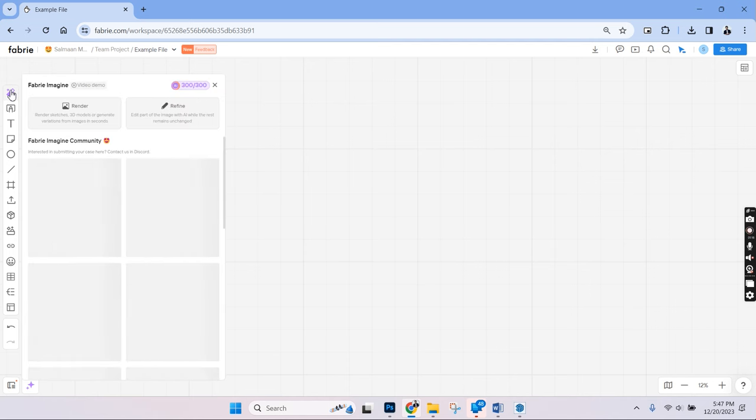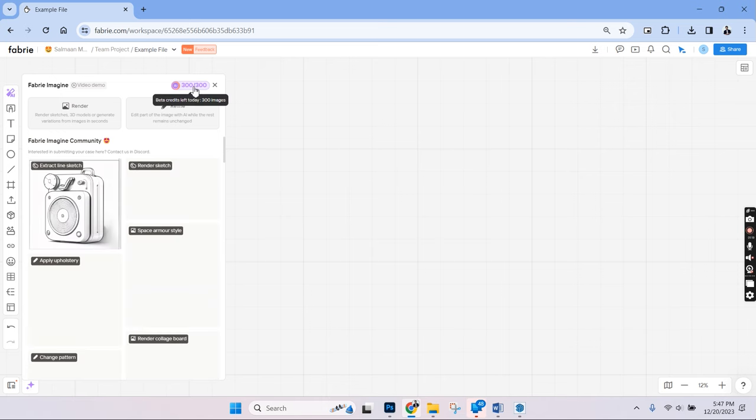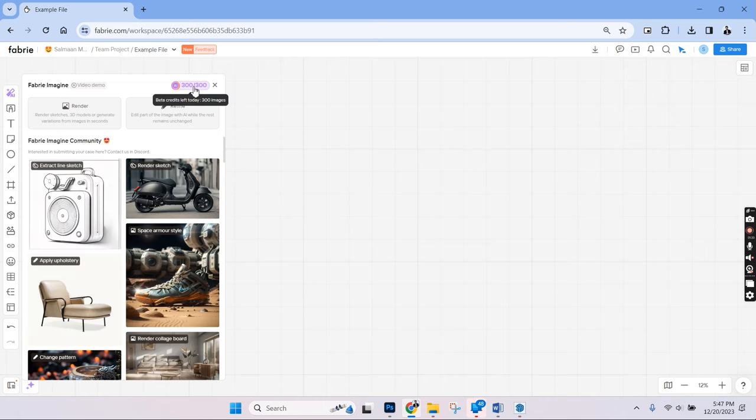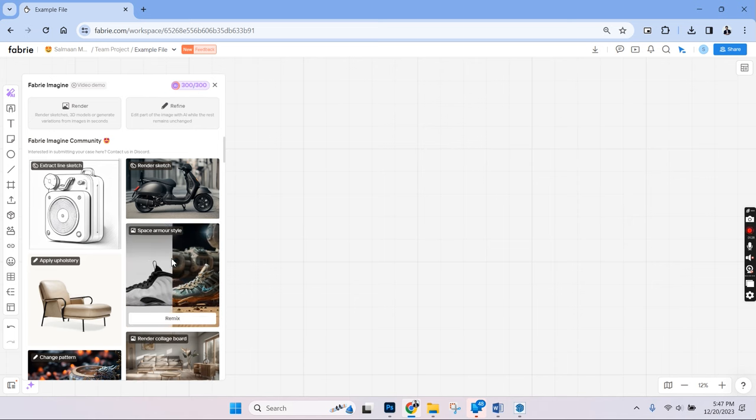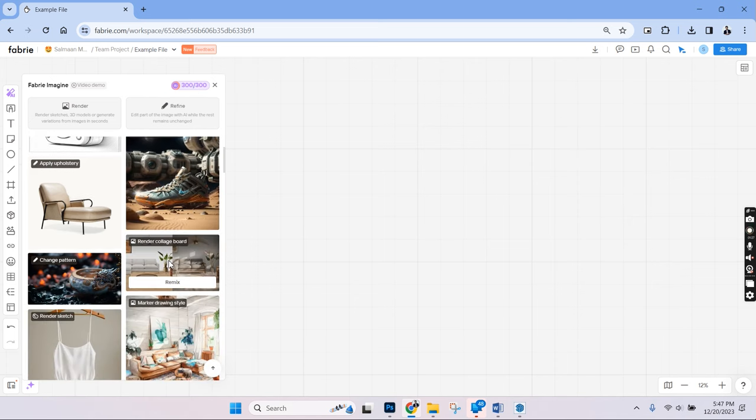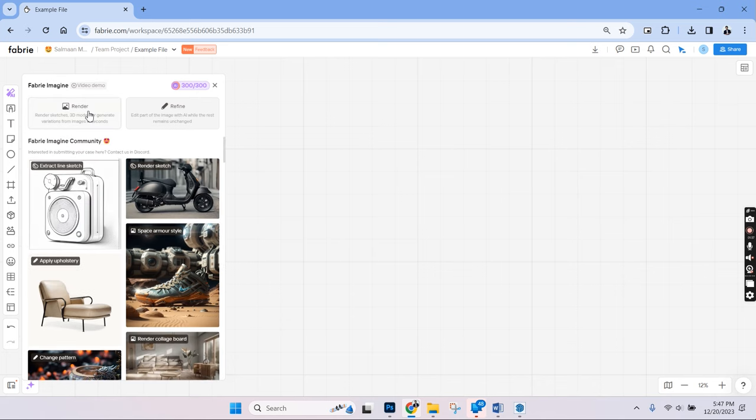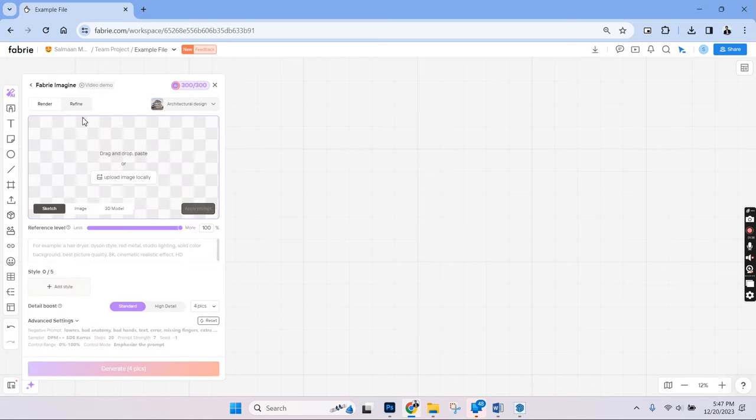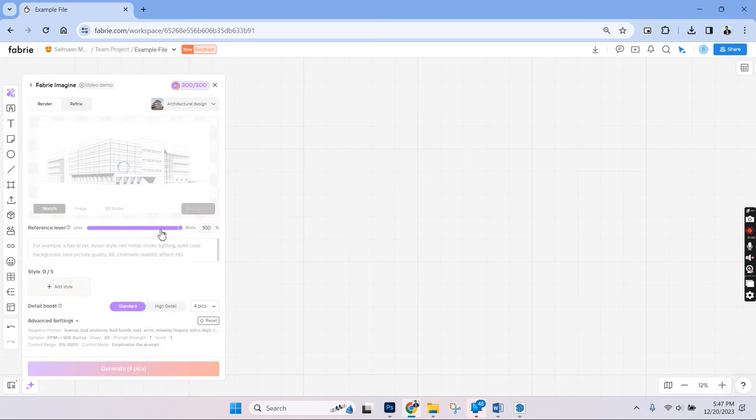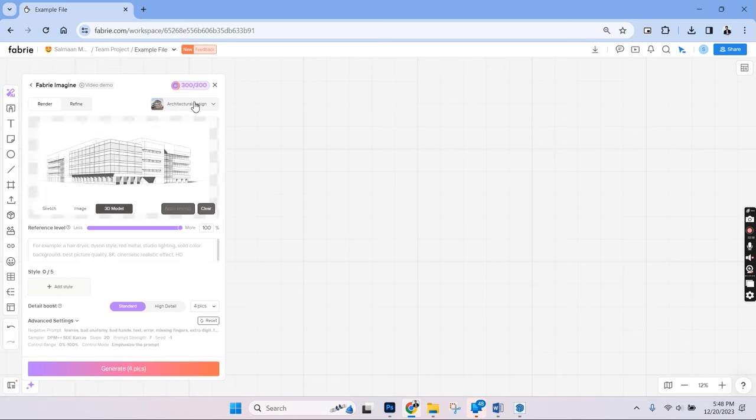Each icon you see here is a different set of canvas. Let's open a canvas and it's an empty page where we can create different things. There are multiple features here but for now, let's look at the rendering part. The first option here is the Fabri Imagine and that comes with 300 images per day which is quite a lot. There are multiple kind of renderings that can be done here from architecture, product design, interiors and so on. Let's choose render and it opens a new window. There is sketch, render and 3D model category. Let's choose 3D model and upload the image in the grid.